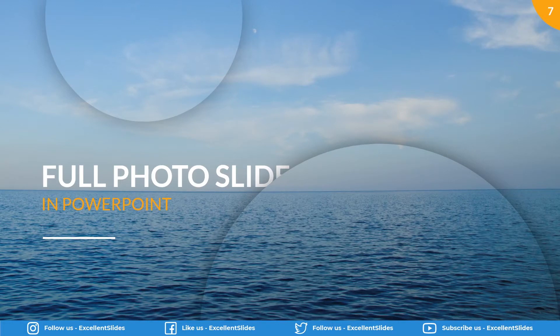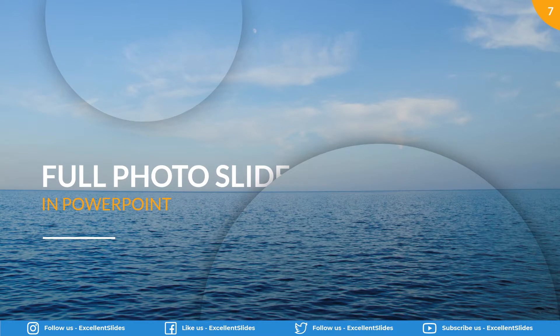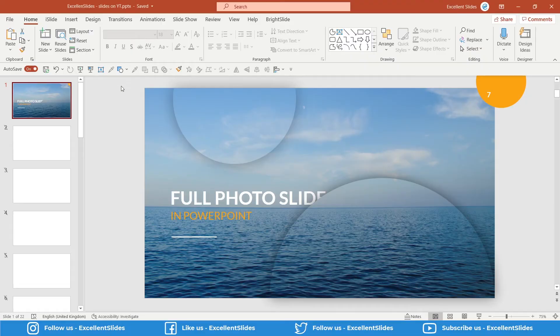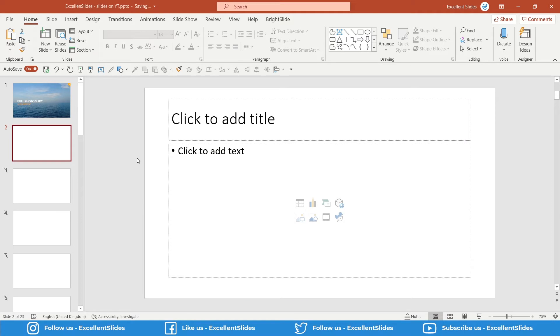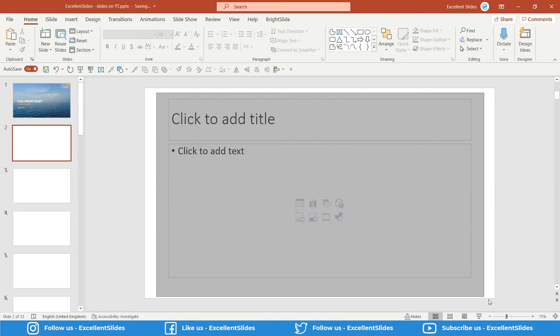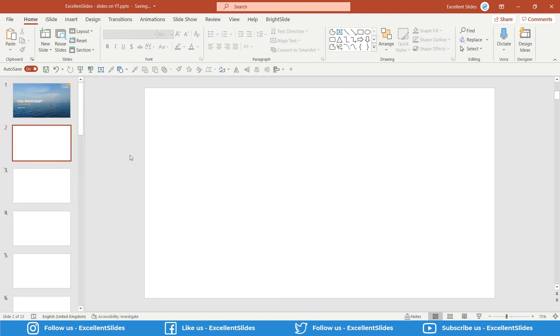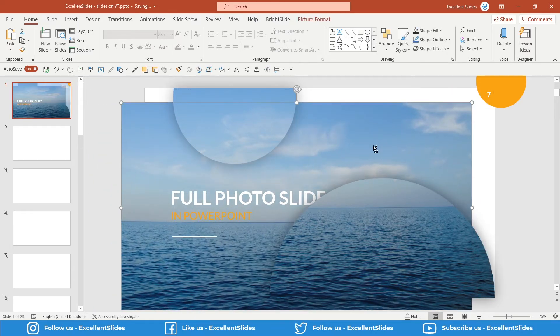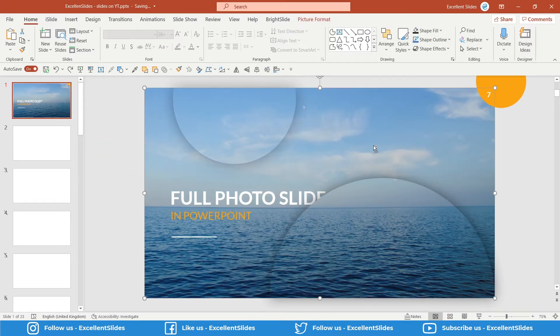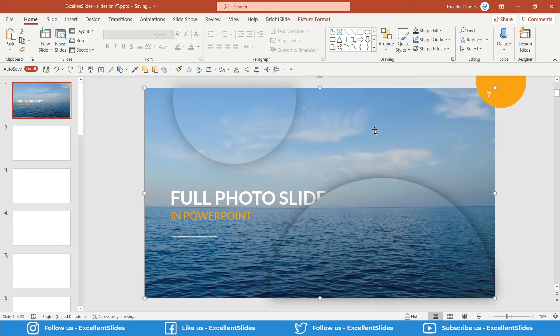Hi, hello! Excellent Slides here. We create excellent presentations. In this video, we will together design this full photo slide in just PowerPoint. Alright, so let's get started. As usual, let's create a new slide and just delete the default text boxes.